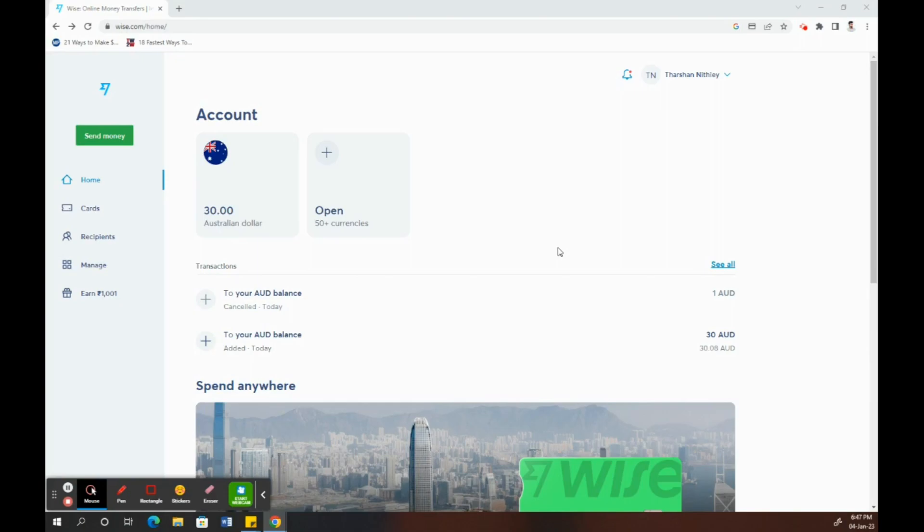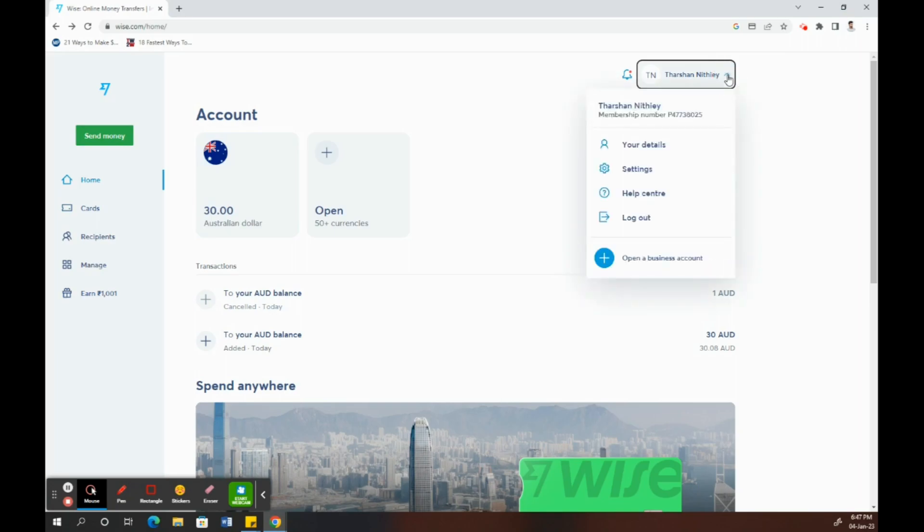First, log into your Wise account. Once you've logged in, on the top right you'll see your name with an arrow. Click on it.